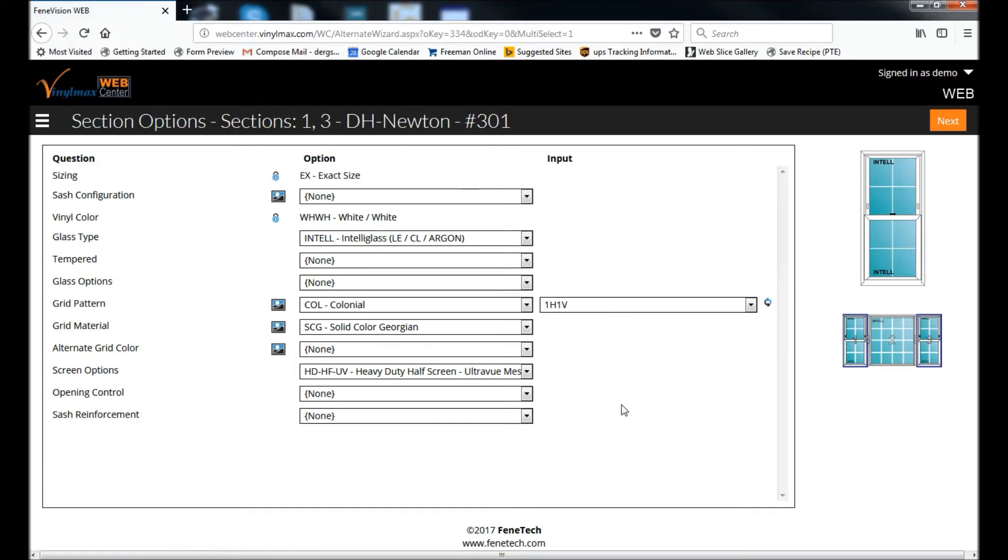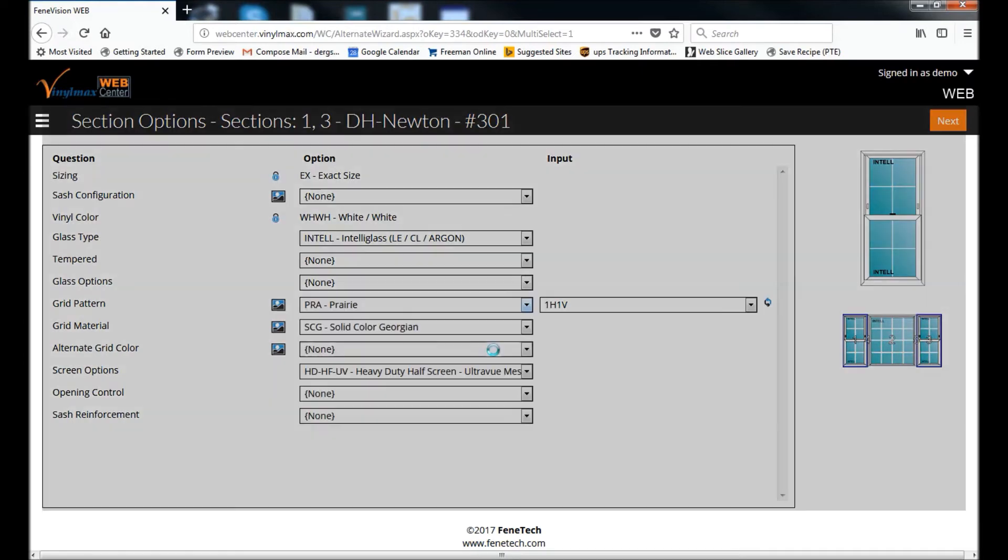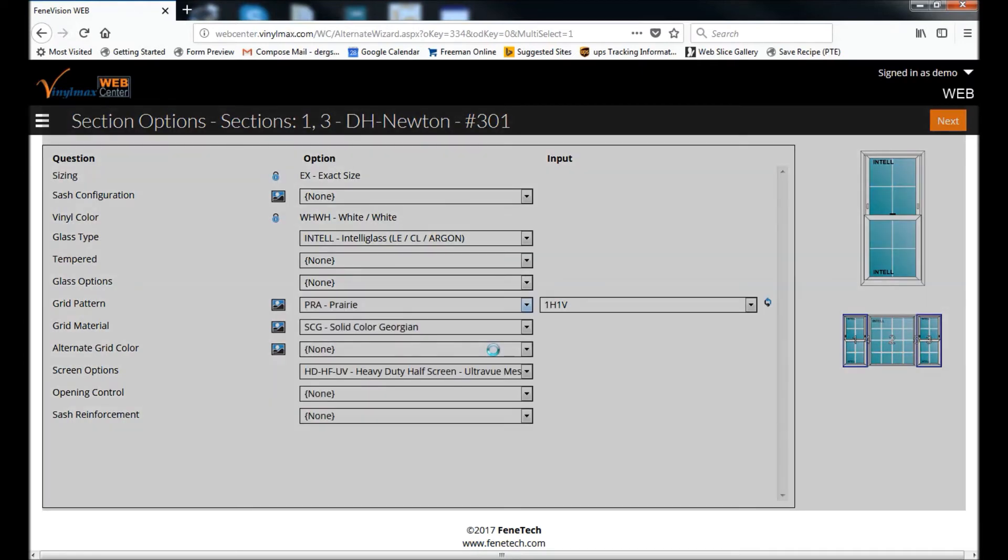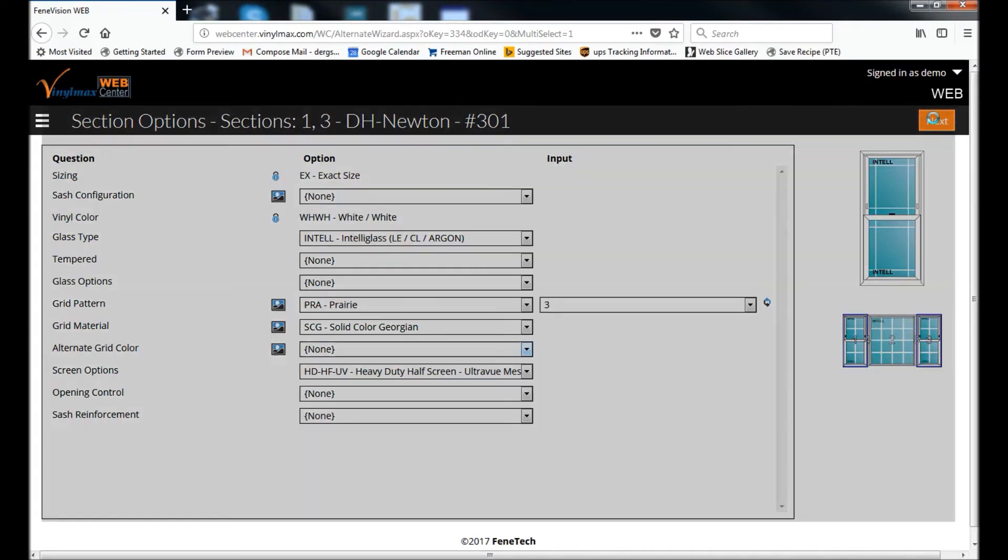And it takes me back to the Options Wizard where I could make a change on these double hungs. So for example, if I want to change the grid pattern to Prairie instead, I can do that here. You can see the representation of the new option here. And then click Next.